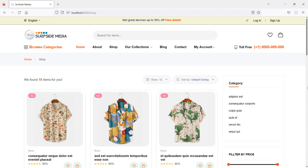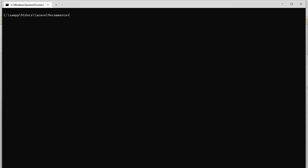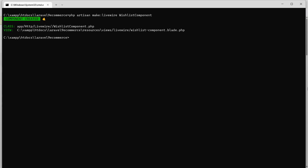First of all, let's create a new Livewire component. Switch to the command prompt and run the command: php artisan make:livewire, with the component name WishlistComponent. Component created. Now run the application with php artisan serve.